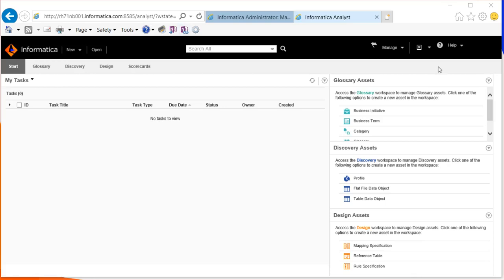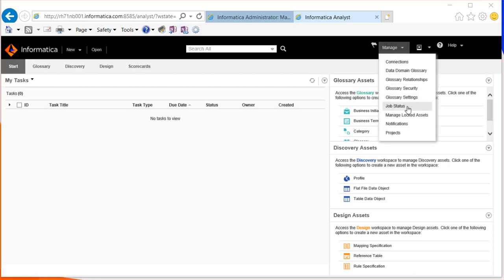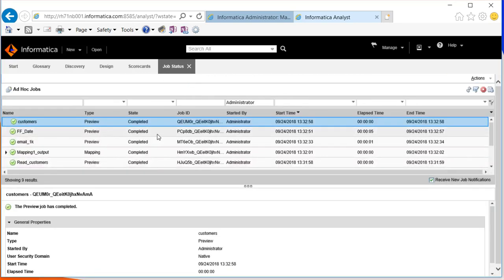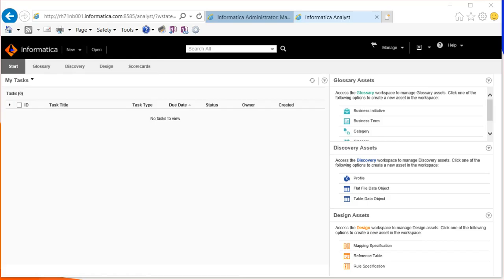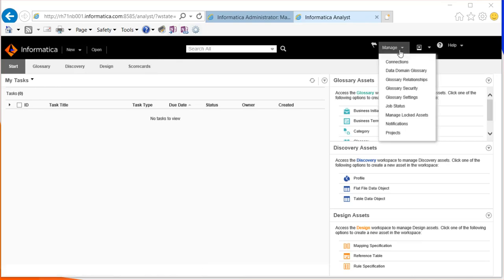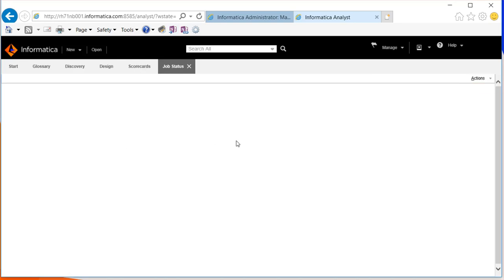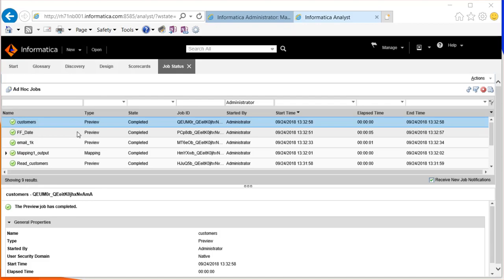To access via the analyst tool, log in, click on the maintenance tab and job status. Here we can view the statistics of the jobs similar to the monitoring tool from the admin console. In the analyst tool, click on Manage and Job Status to view the status of jobs, including job statistics for types such as preview mapping, etc.